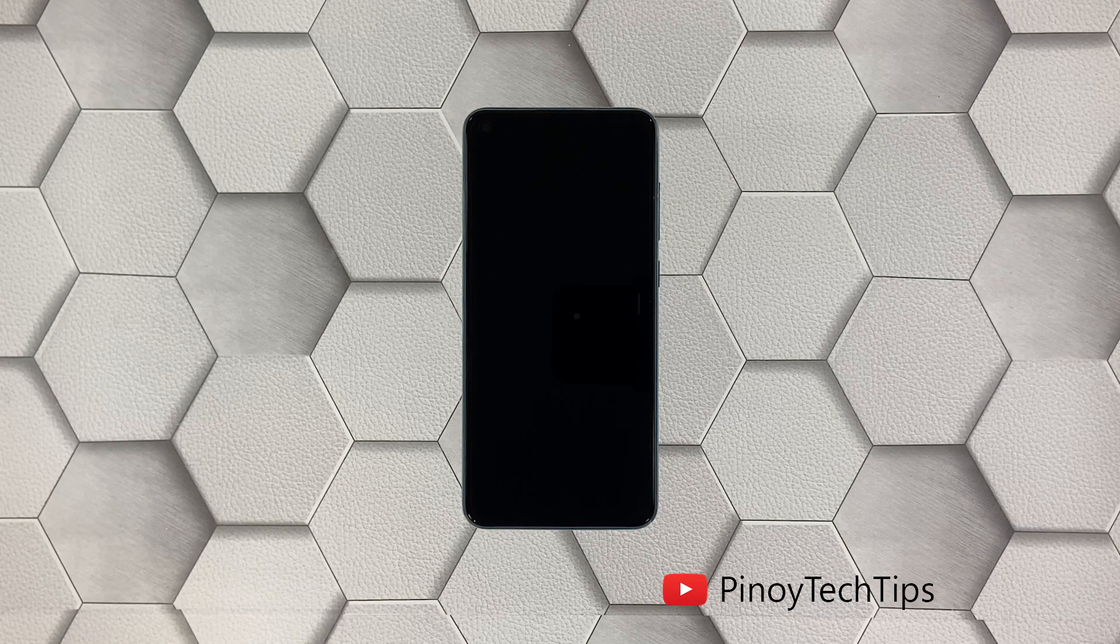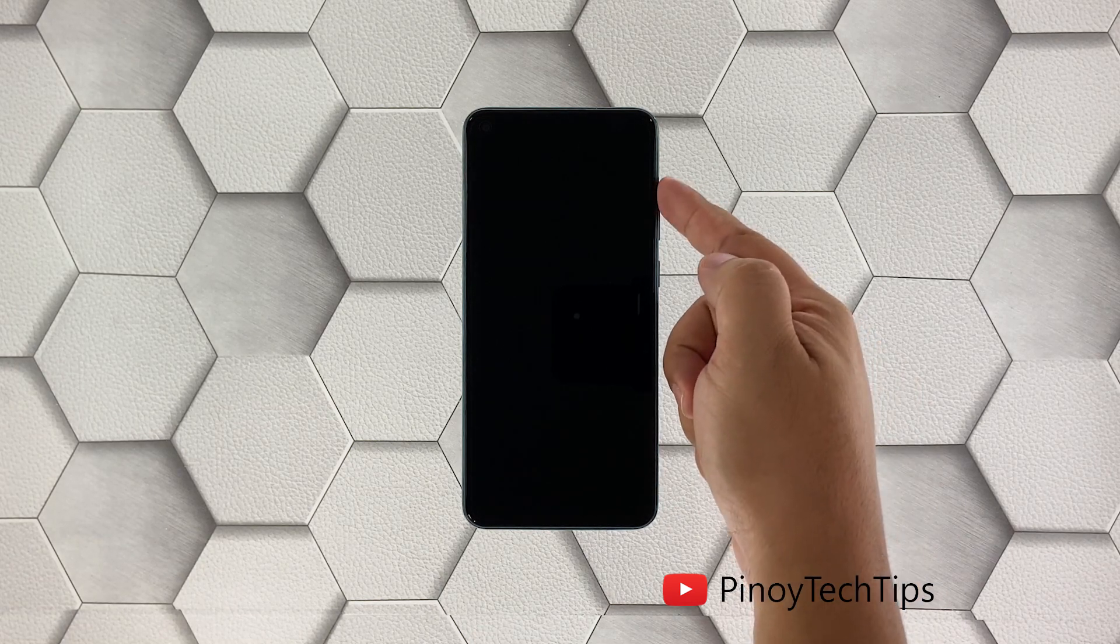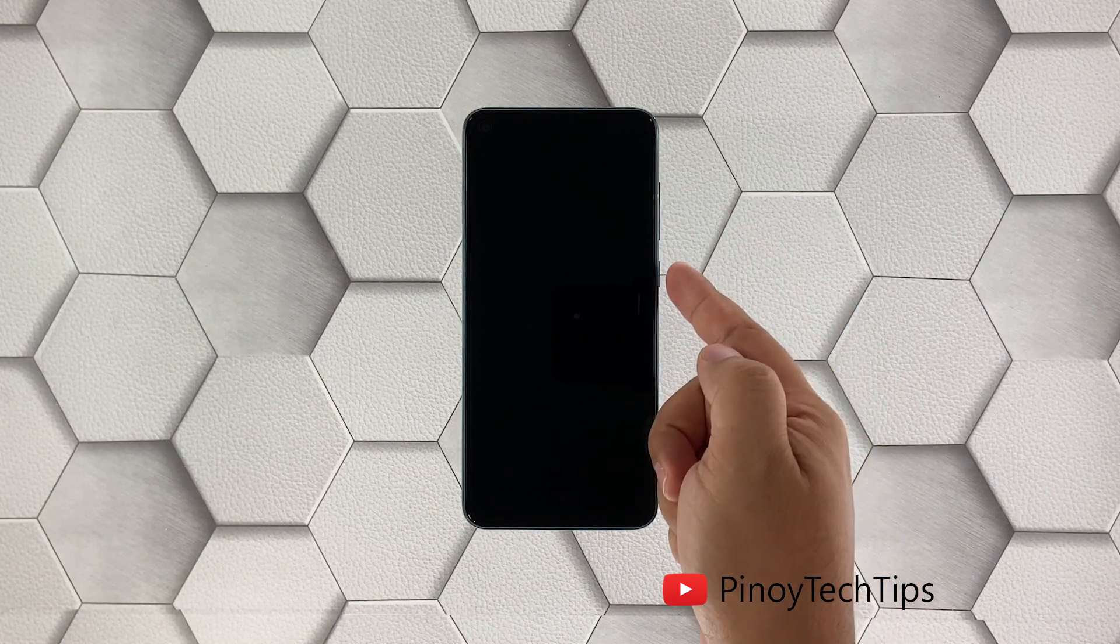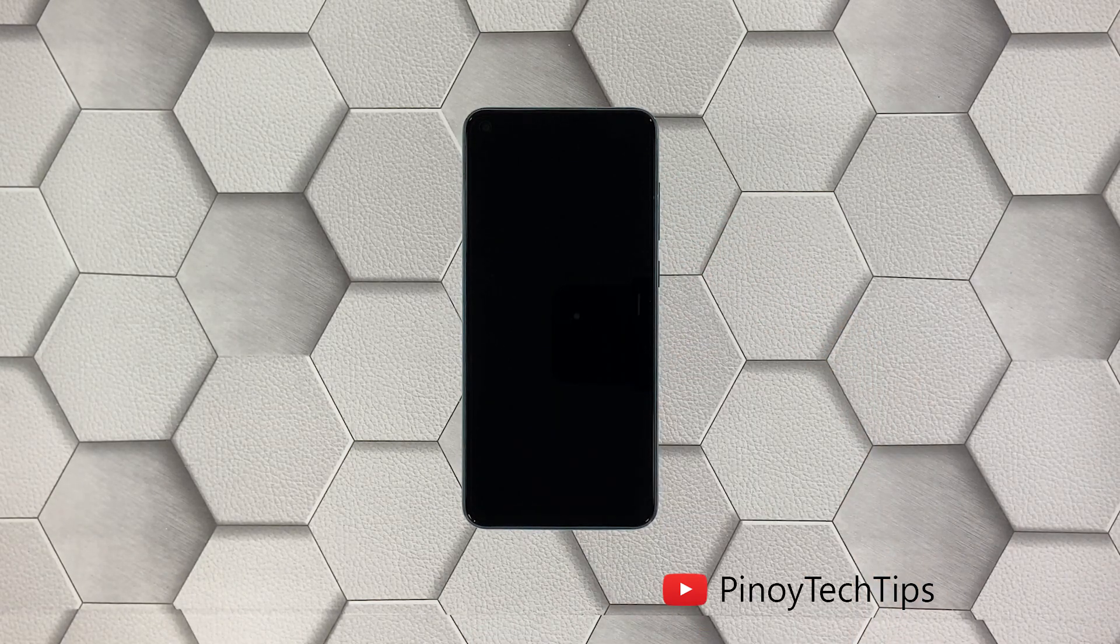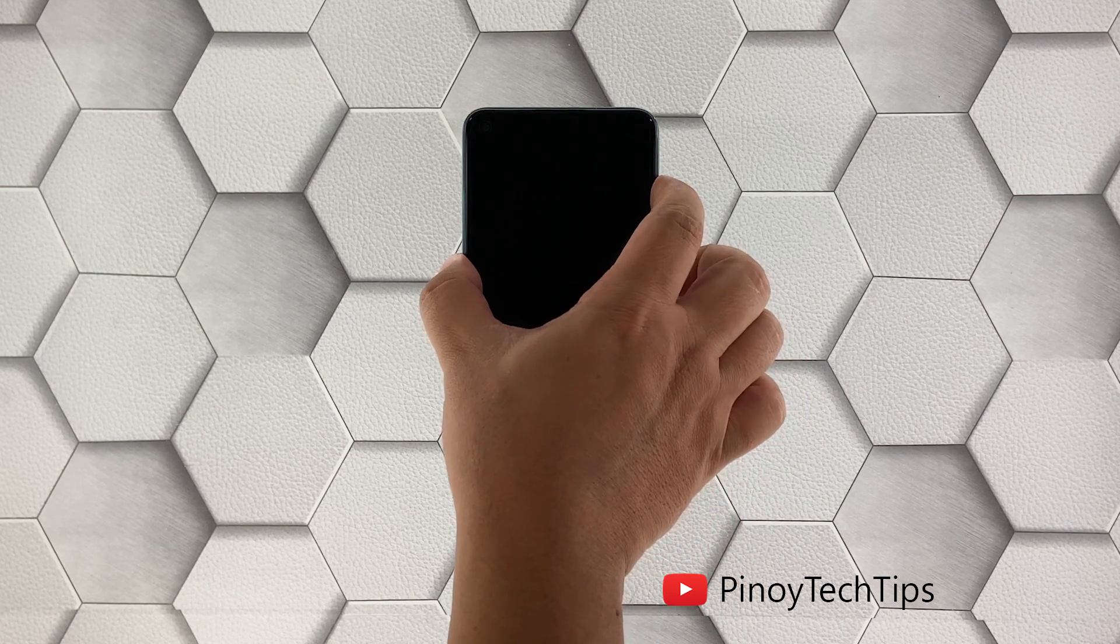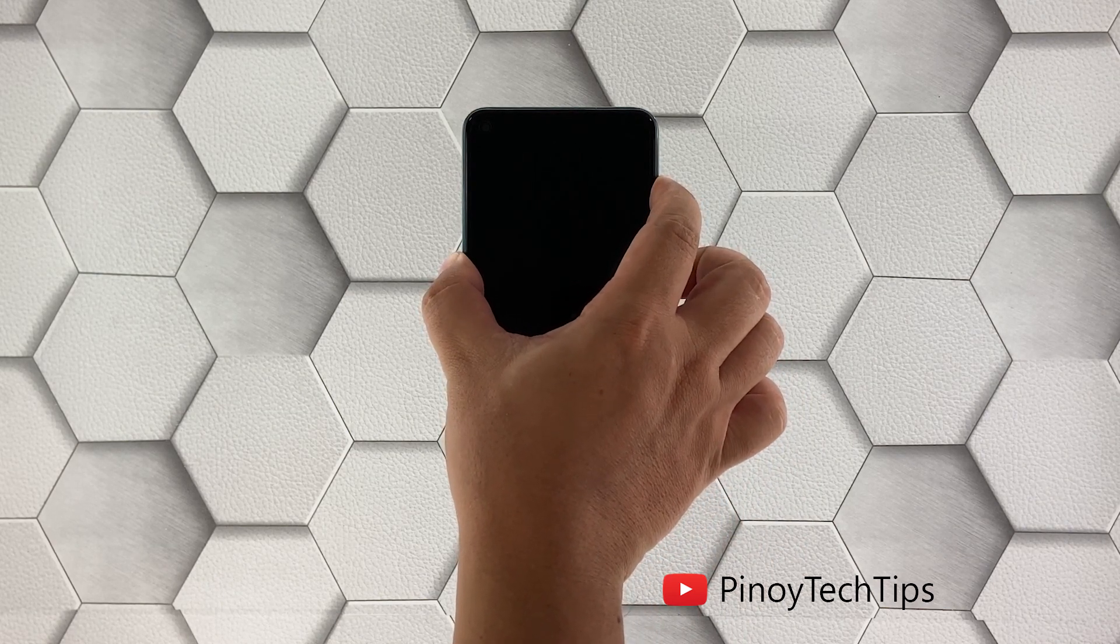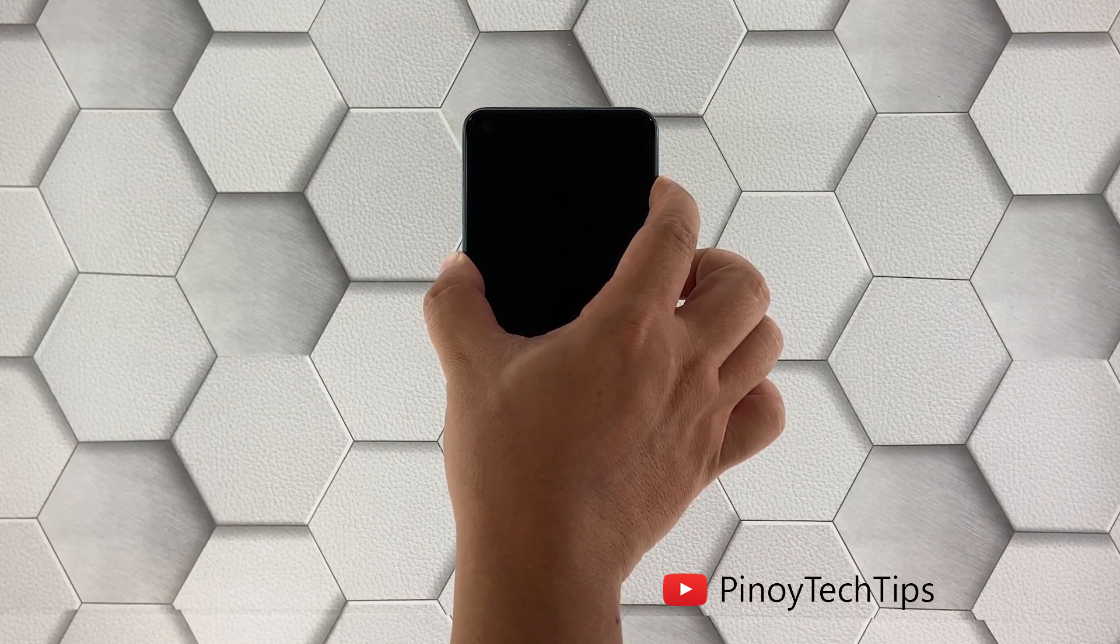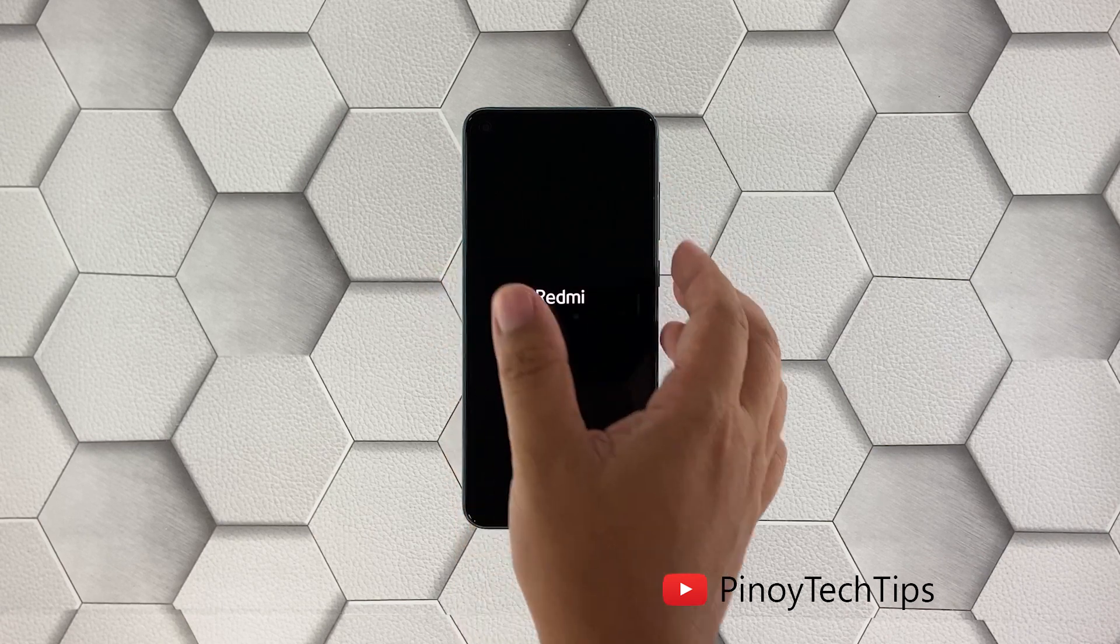Here's how it's done: press and hold the volume up button and the power key for 10 seconds. If the Redmi logo shows, release both keys and wait until the device enters recovery mode.